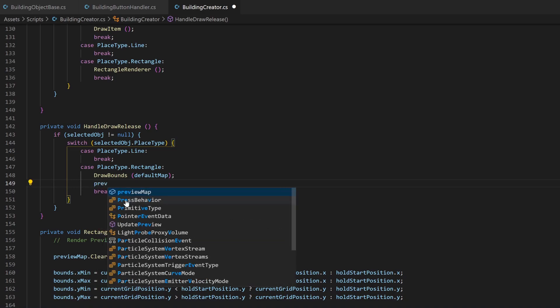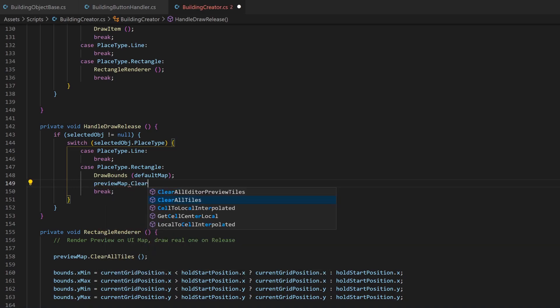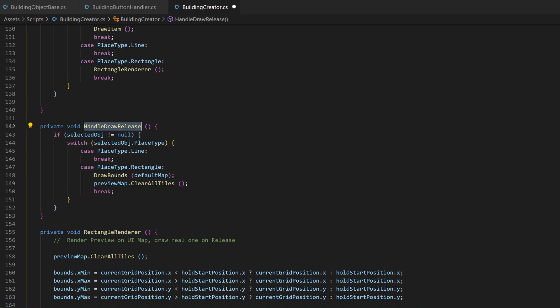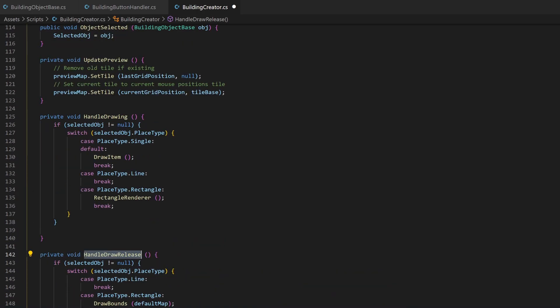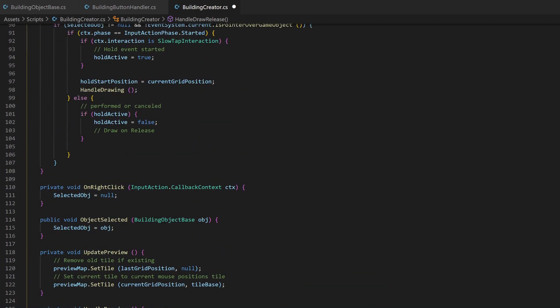On release, we also need to clear the preview map, so that it does not stay above the drawn objects. Now just make sure this function gets called on release, and that's it.